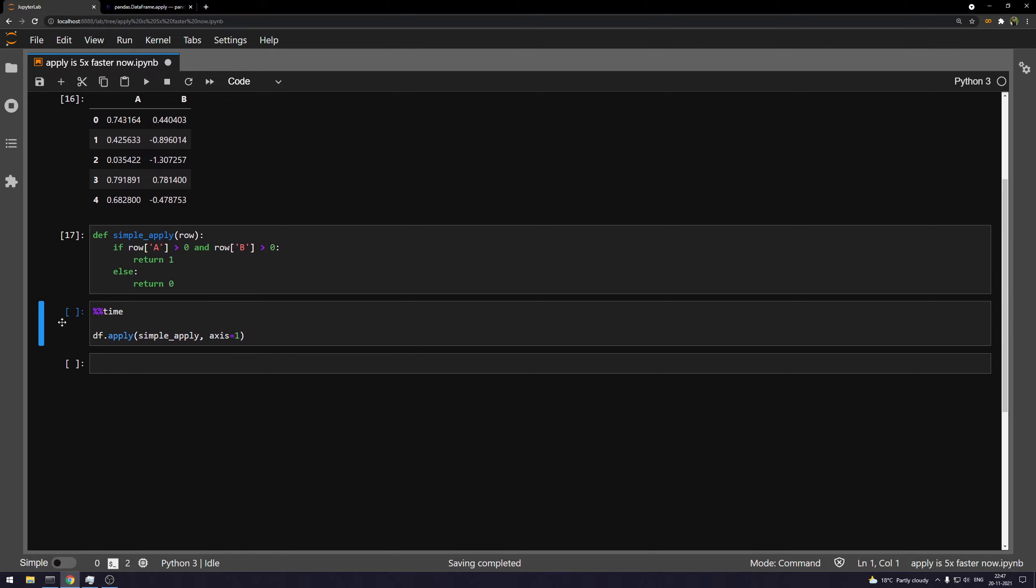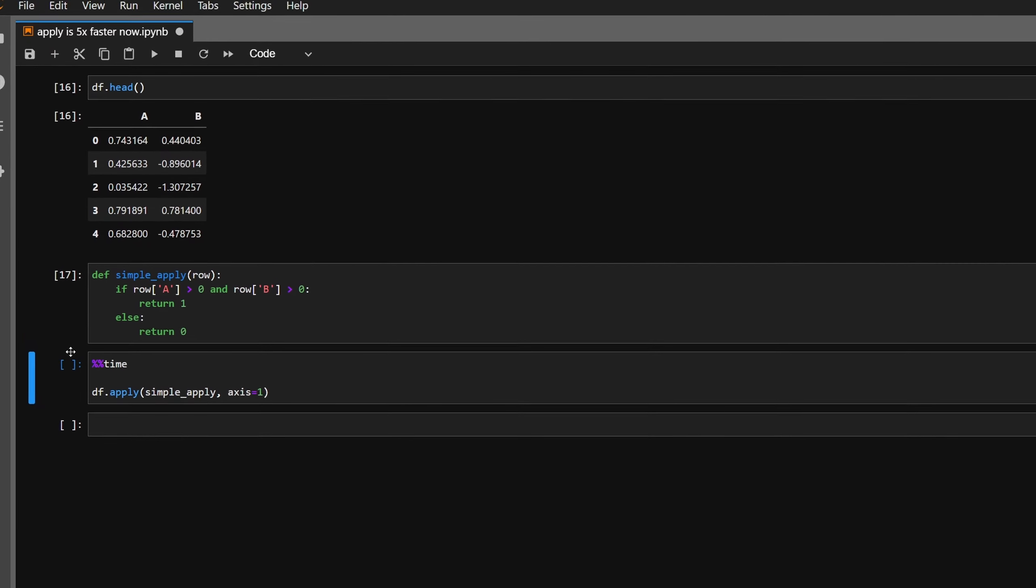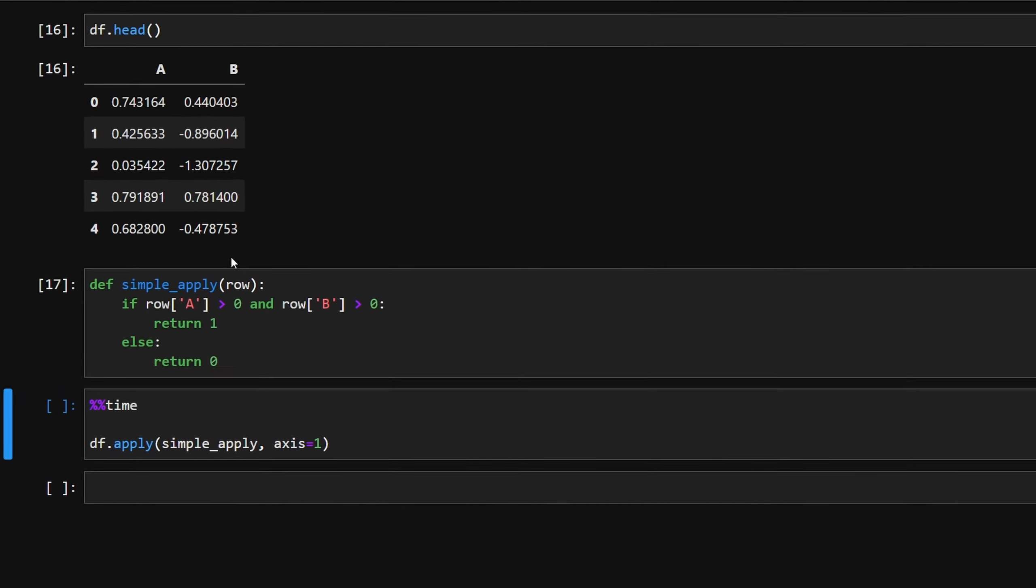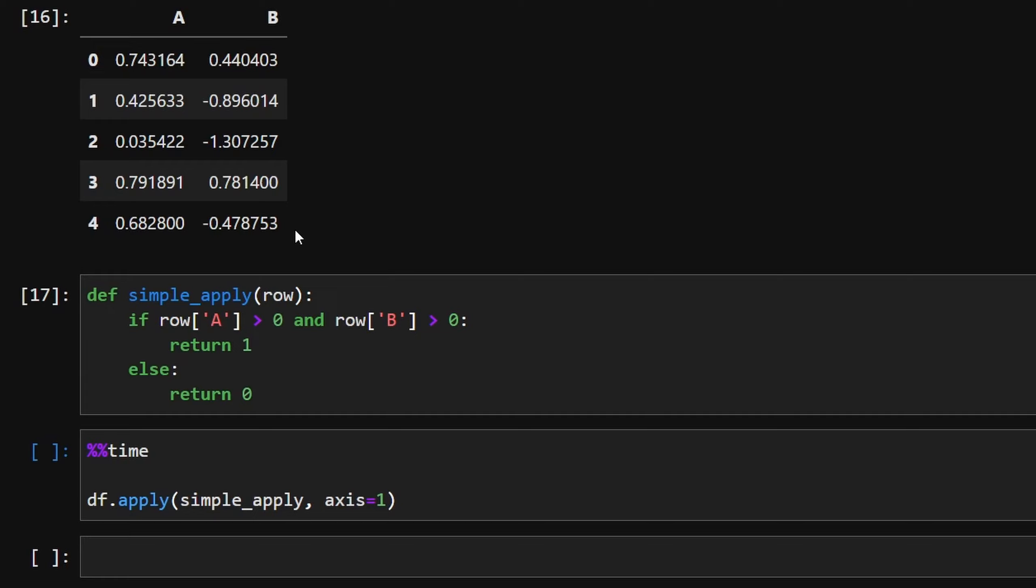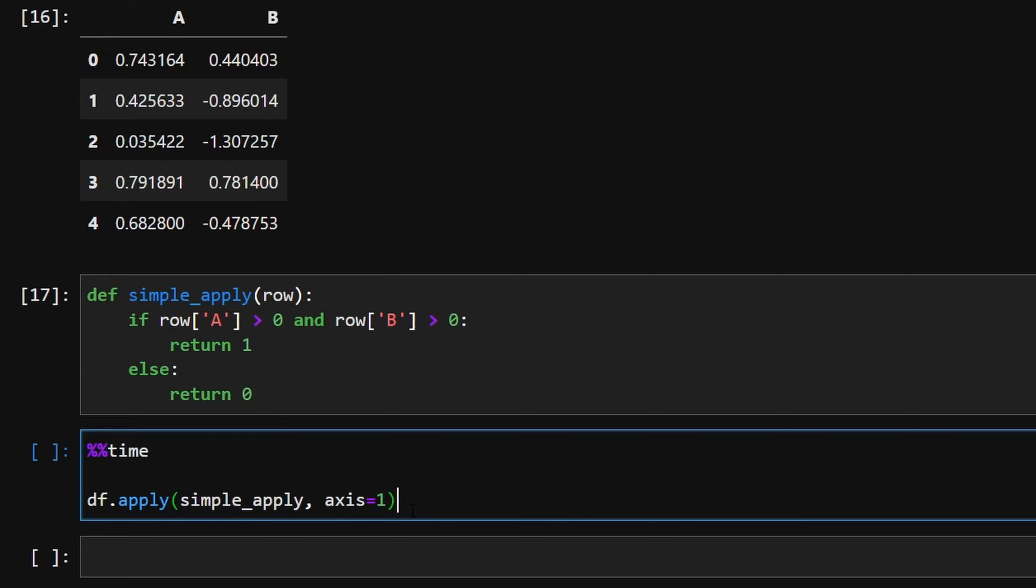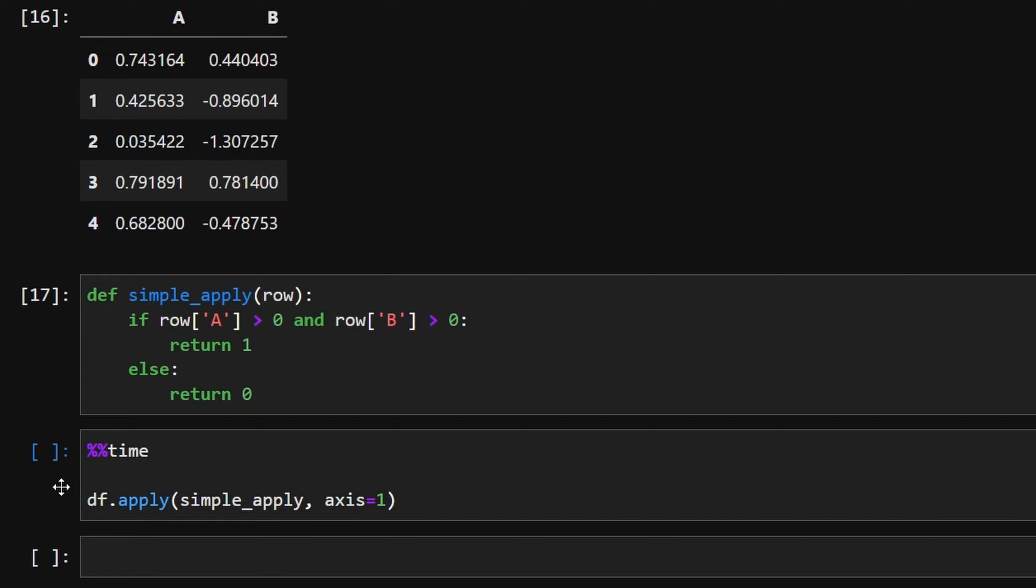And now what I'm doing is I'm applying this function on the data frame in this cell. And we're going to time this one. I know it's going to take a lot of time, but good things take time. Just be patient. Let's just run this and see how long it takes.